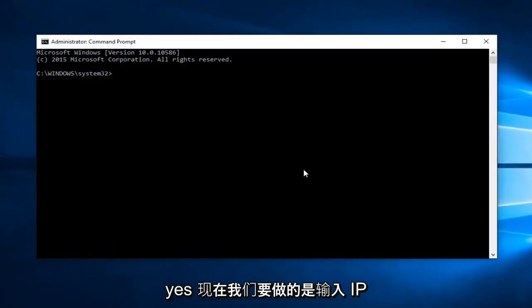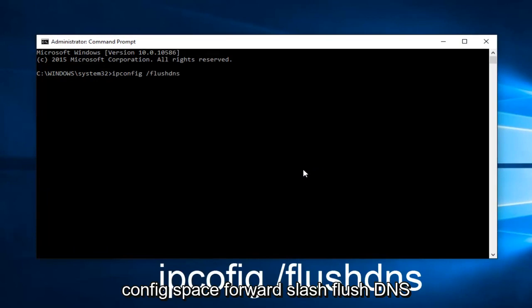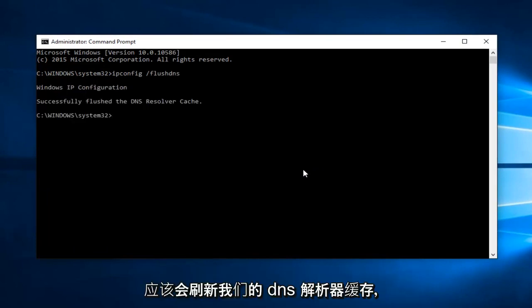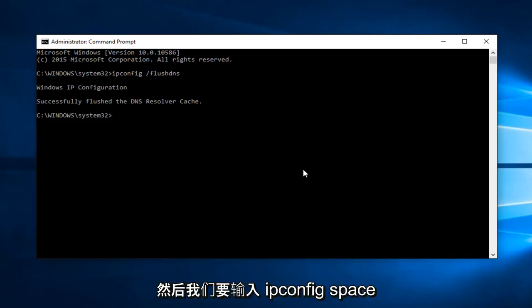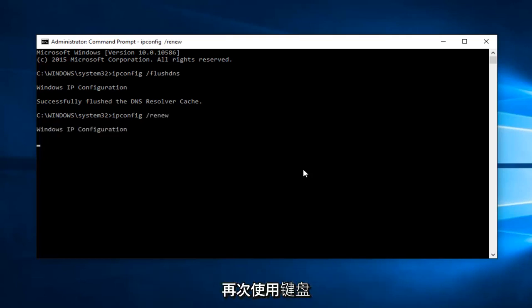Now, what we want to do is type ipconfig space forward slash flushdns, and then hit Enter on your keyboard. This should flush our DNS resolver cache. And then we want to type ipconfig space forward slash renew, and then hit Enter on your keyboard again.